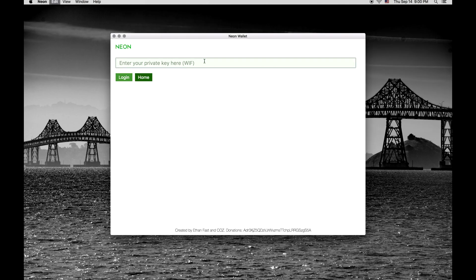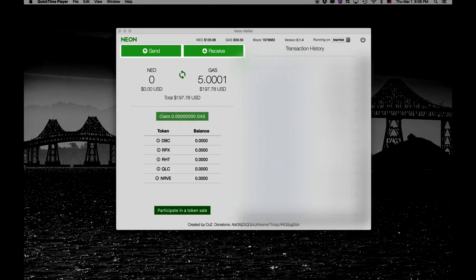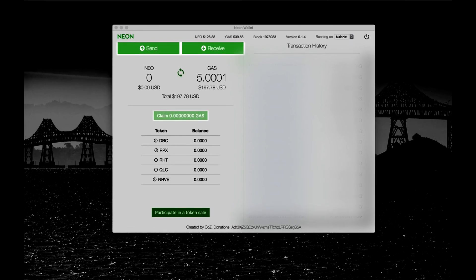Enter your private key. Here on the main page you can send and receive NEO and claim gas.